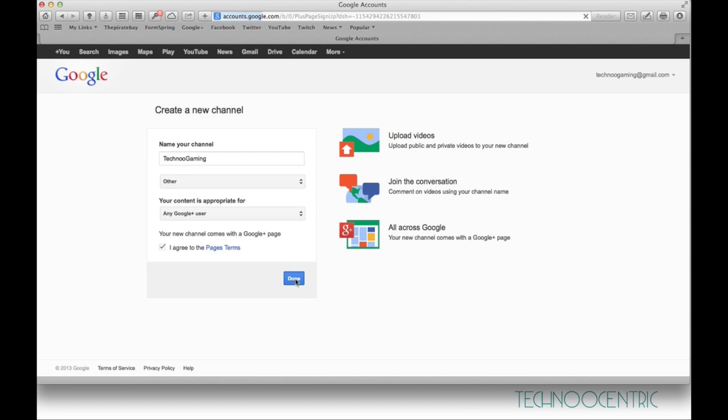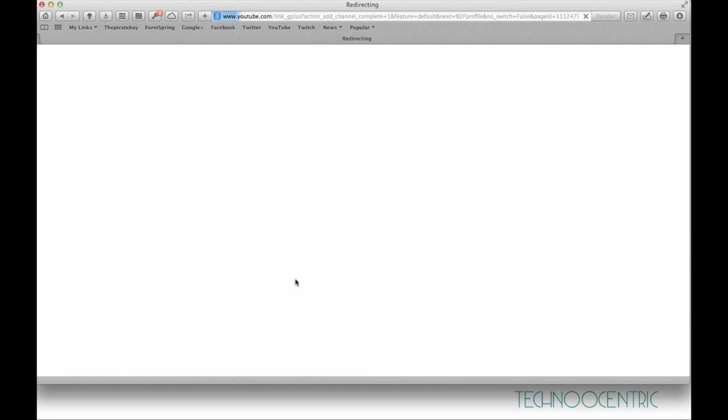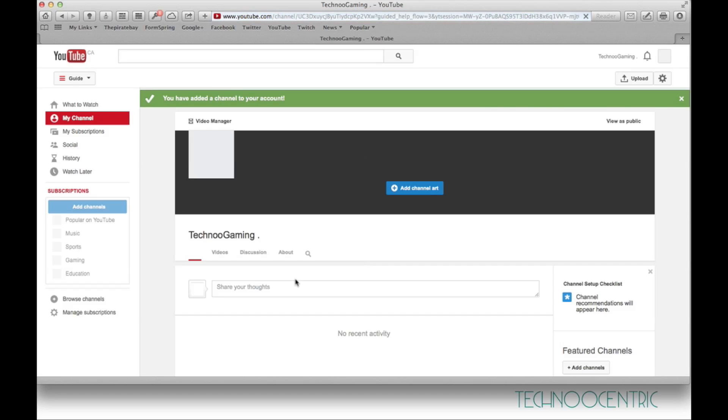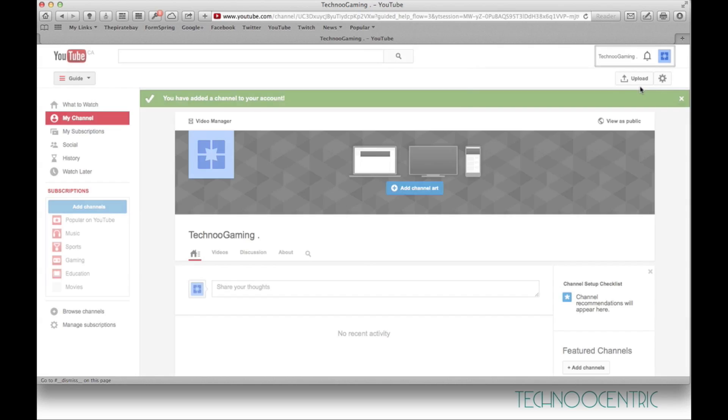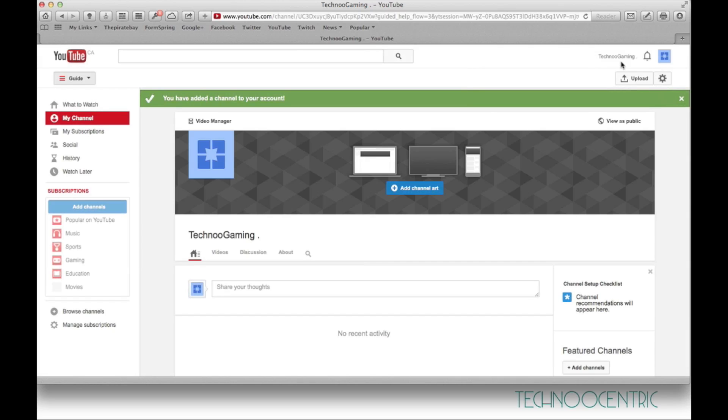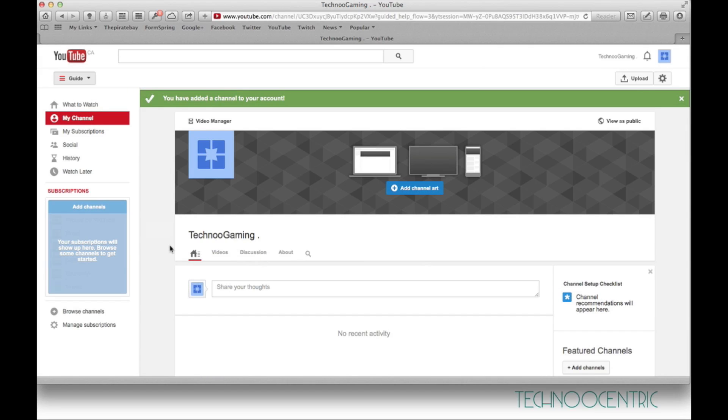And there we go, it's all done. Techno Gaming, here as you can see. That's it guys, your name has been created.